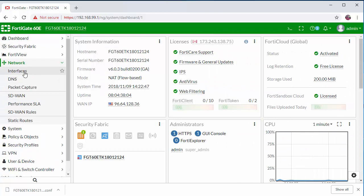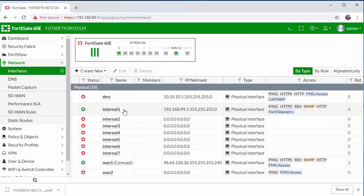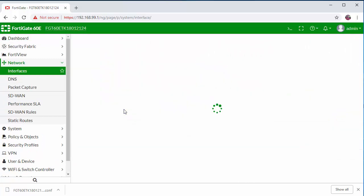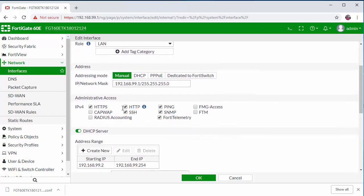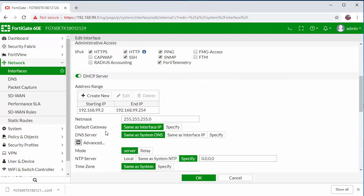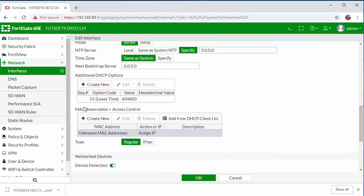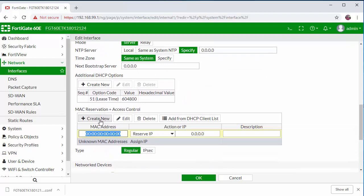So now I'm going to go into Network and Interfaces and click on our internal. I'm going to scroll down to the DHCP section and click on Advanced. Here under the MAC Reservation and Access Control, I'm going to click on Create New.